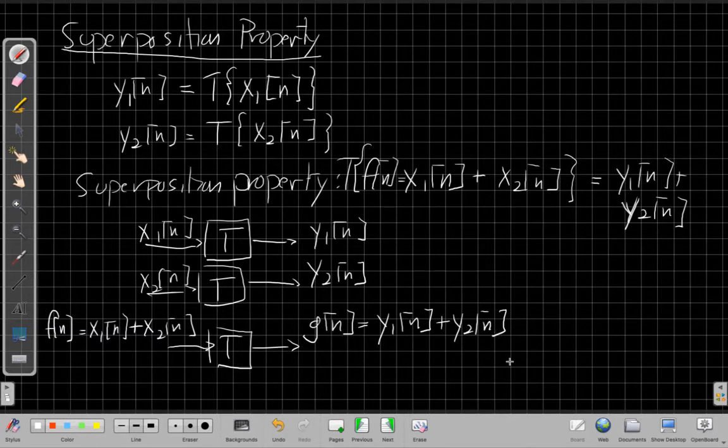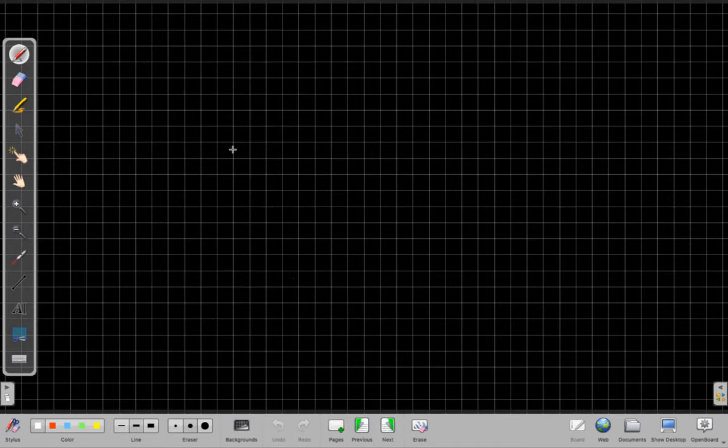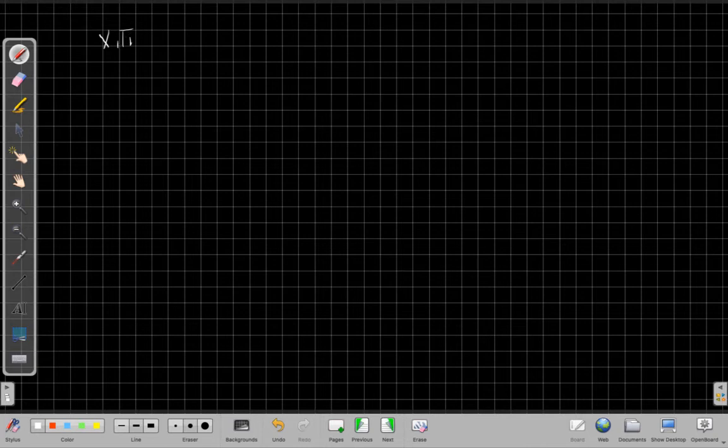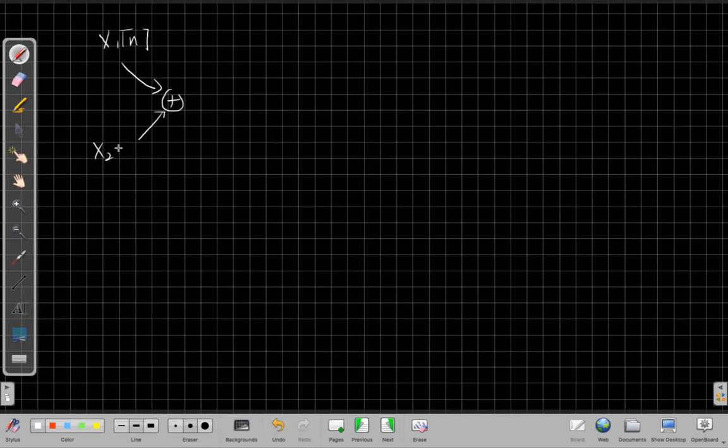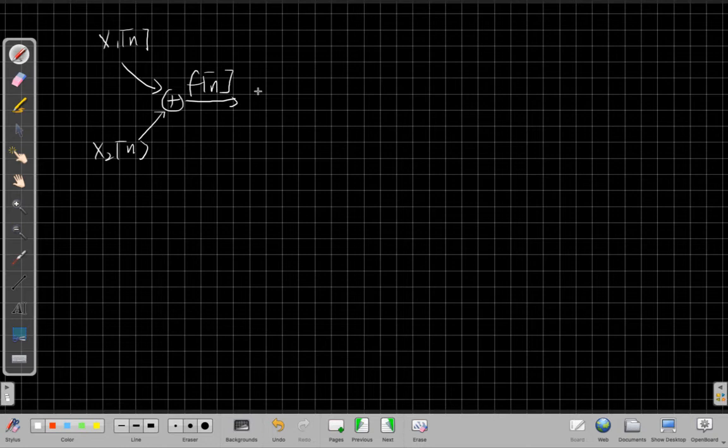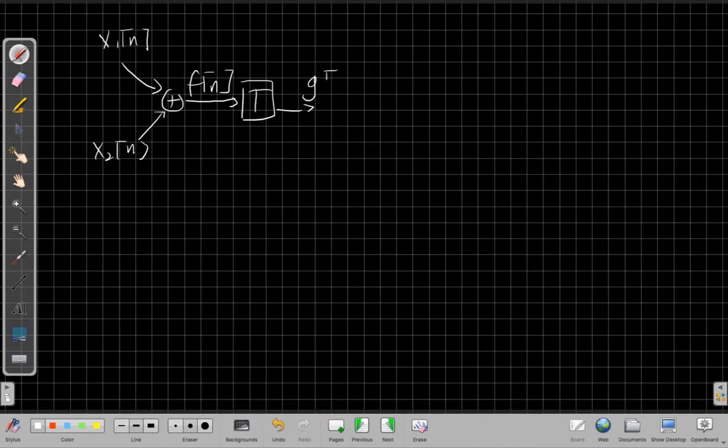Another way, sometimes you'll see this input addition like this as well. I take these two inputs and add them together to get my new input F[n] into my system, and what I get out G[n] has to be the sum of the two outputs I already had.